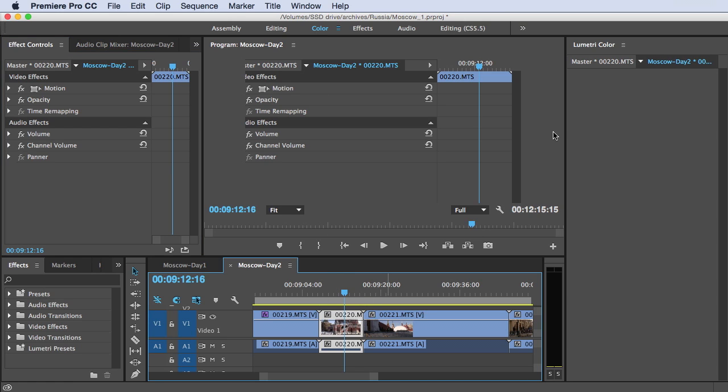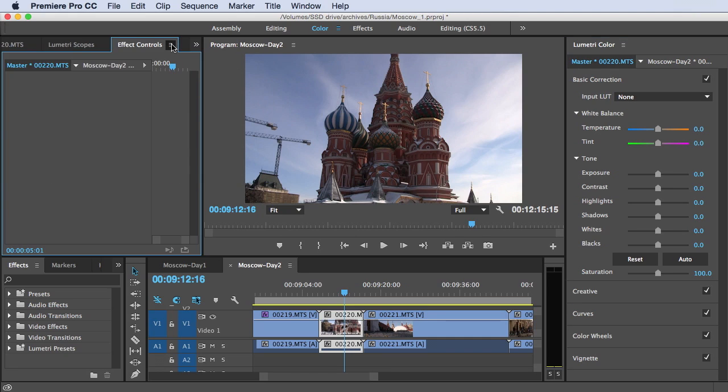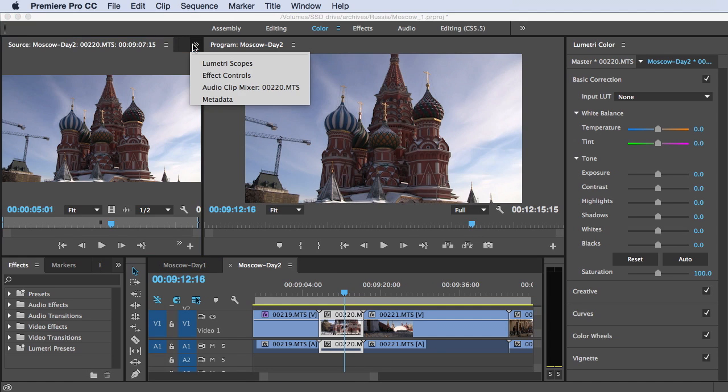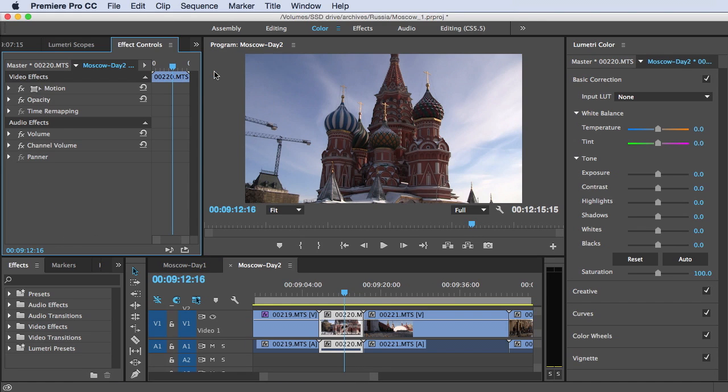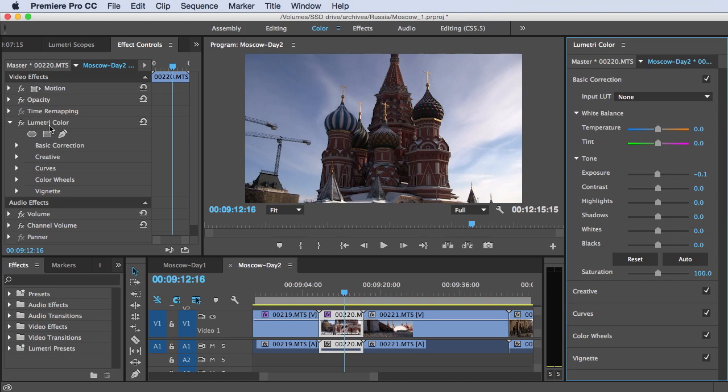And we're going to be editing this clip here. Let me go ahead and open up the panel. And a couple of things about the effect. The Lumetri color effect is not a permanent or fixed effect. It's not applied automatically. But once you open up the panel and apply any adjustment, it's automatically added to the effect controls panel here.